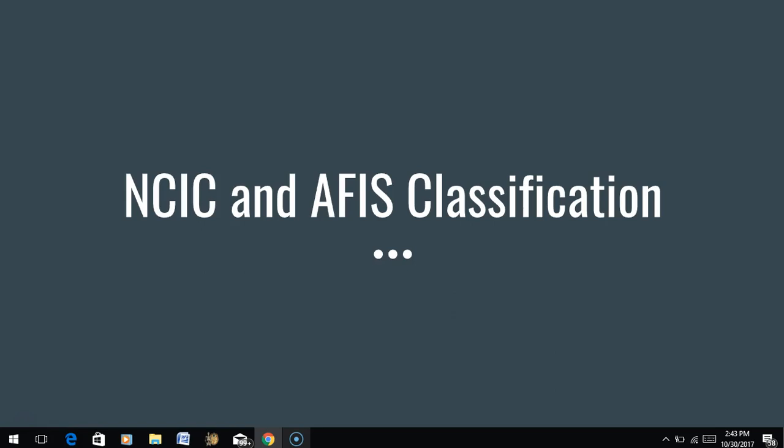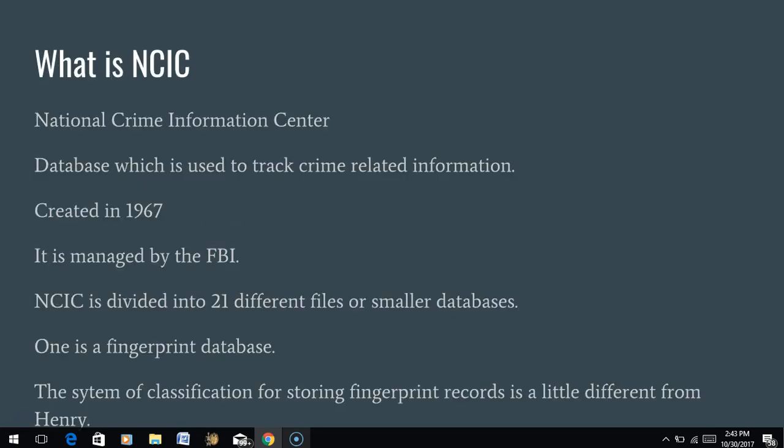The NCIC database stands for the National Crime Information Center database, started in 1967 - so it's about 50 years old. It's used to track crime-related information and is managed by the FBI. This database contains lots of information: serial numbers on guns, information on violent criminals and their MOs, and even gang activity throughout the United States. The NCIC is divided into 21 different files or smaller databases, and one of those is a fingerprint database.